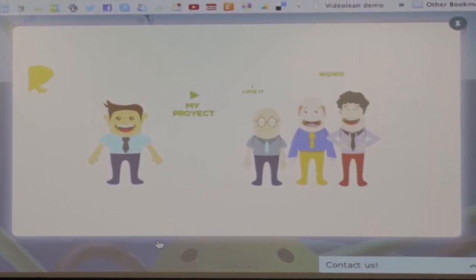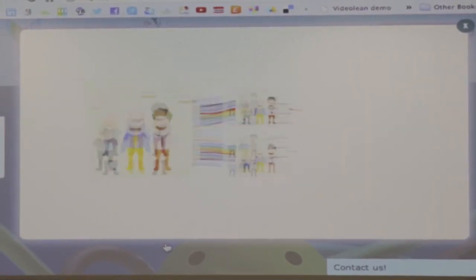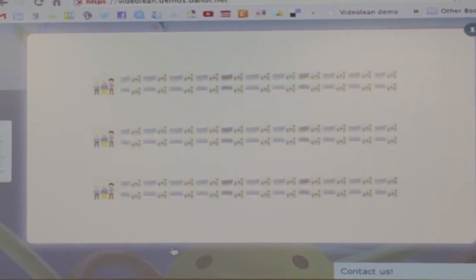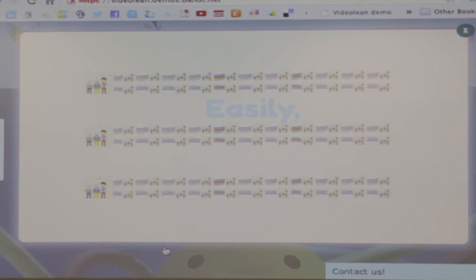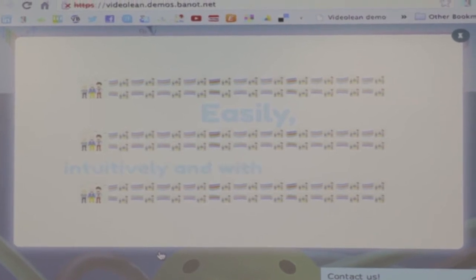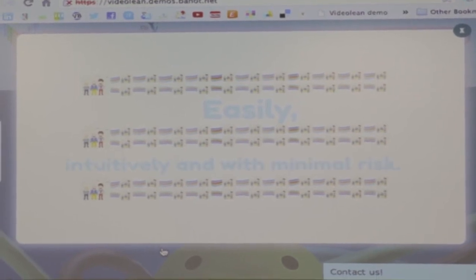It's that simple. Now you can spread the word about your project easily, intuitively, and with minimal rest.